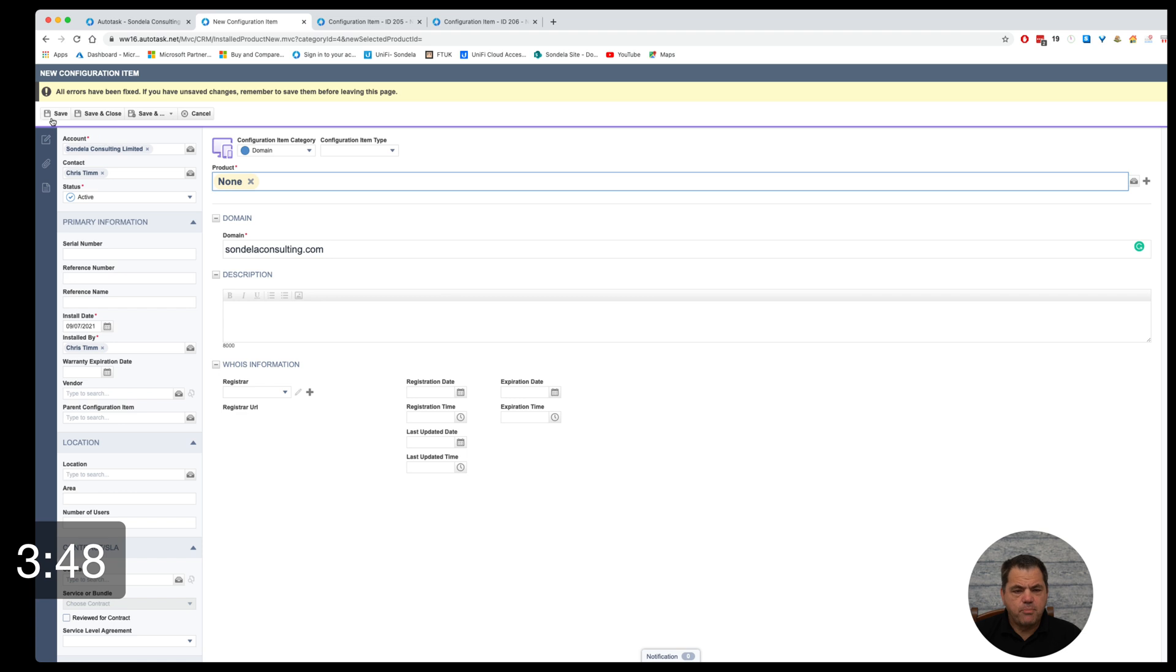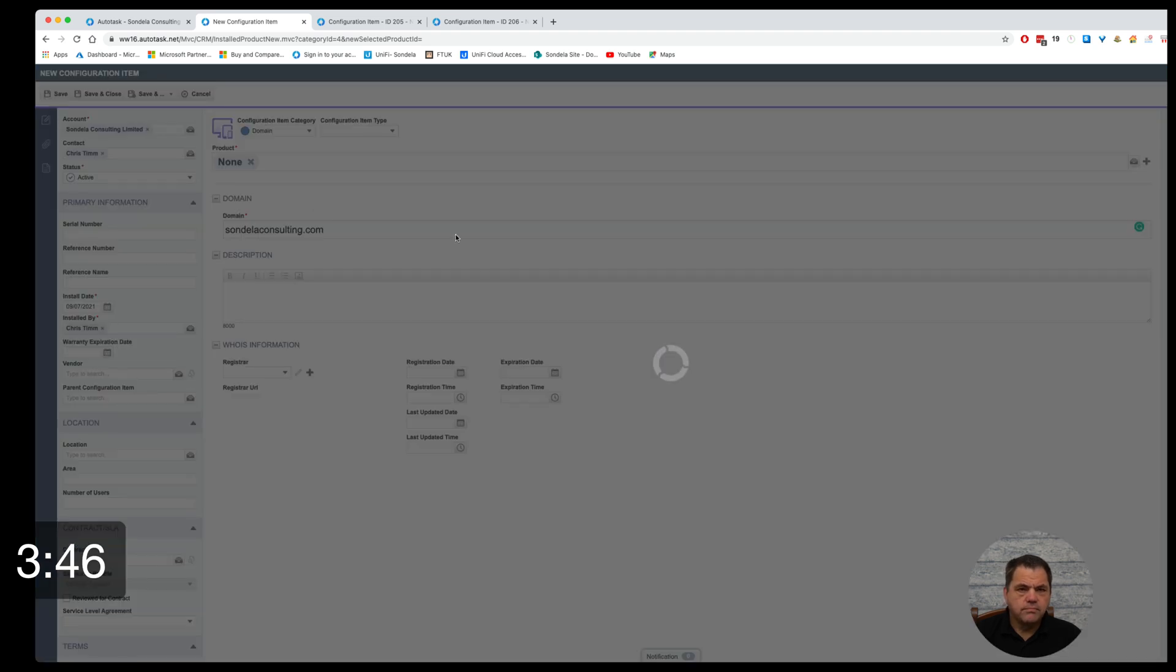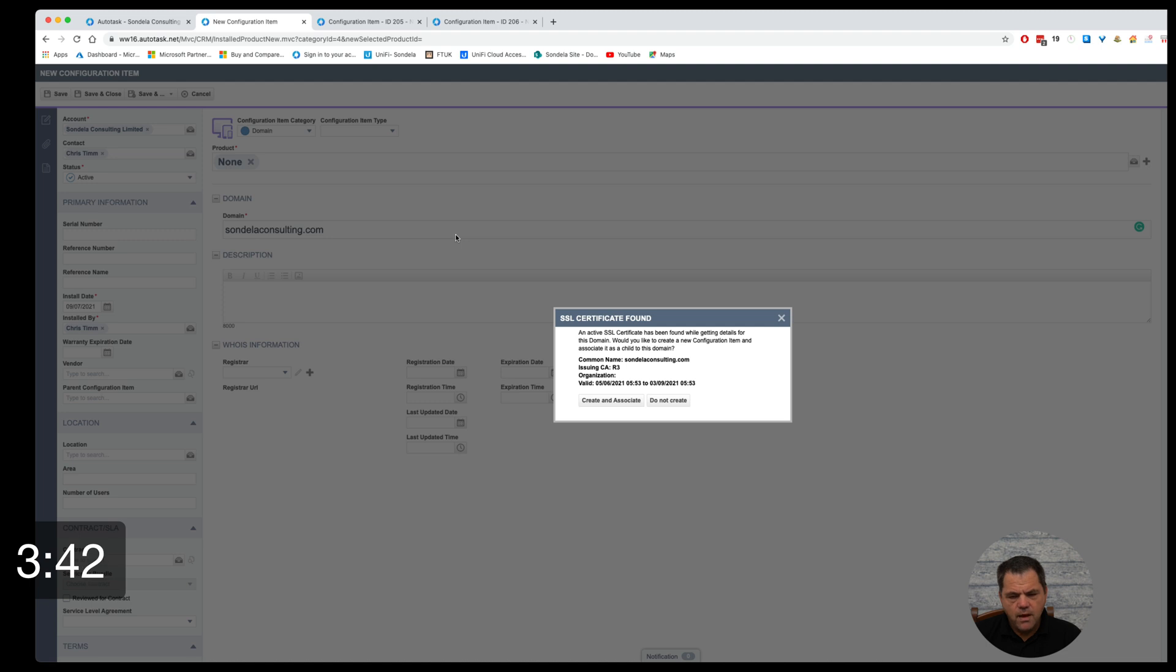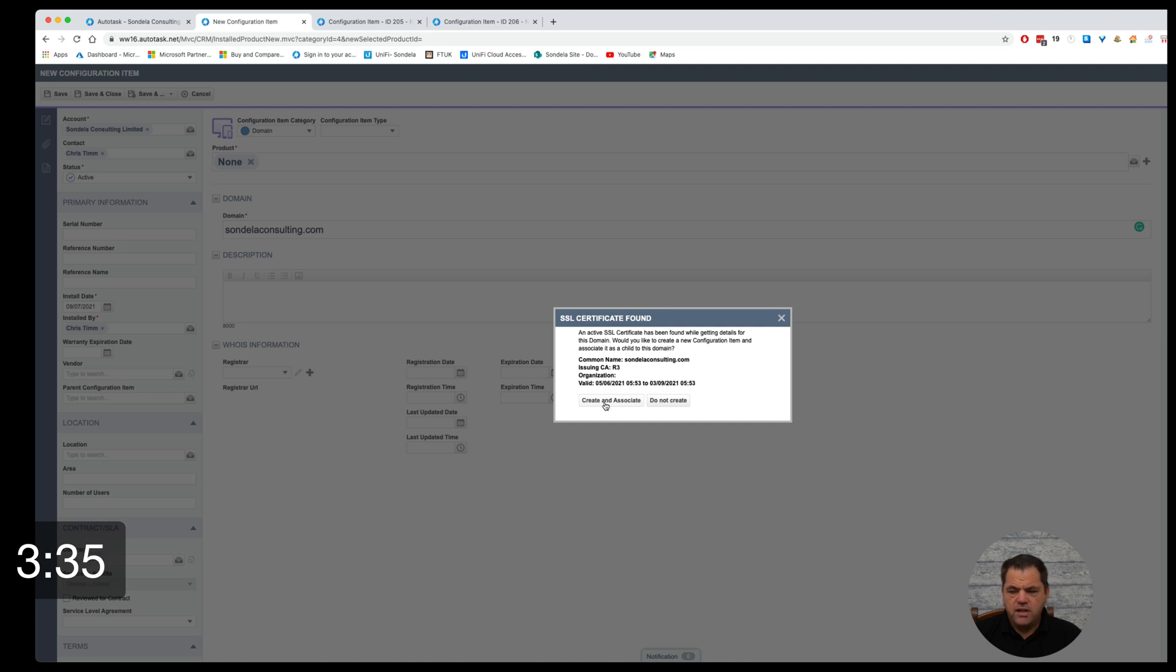So you can see I've selected a product here called none. This now gives us the ability to say it's now found an active SSL certificate and do we want to create an associate. So I'm going to say yes.